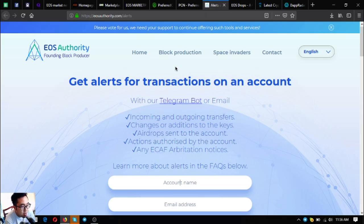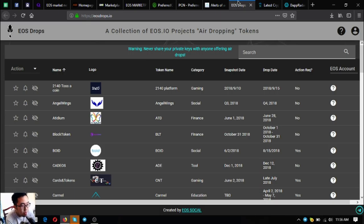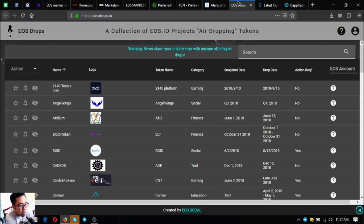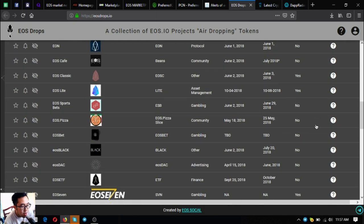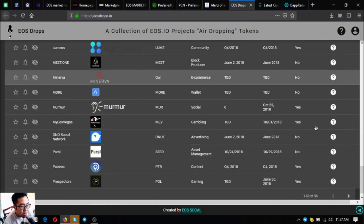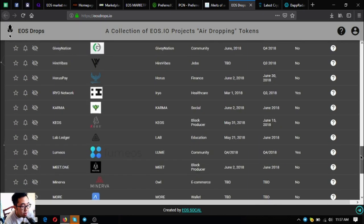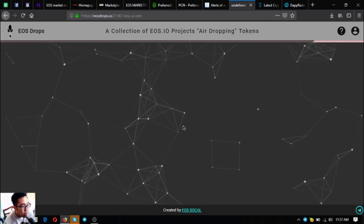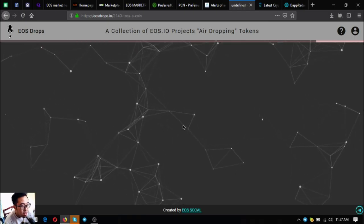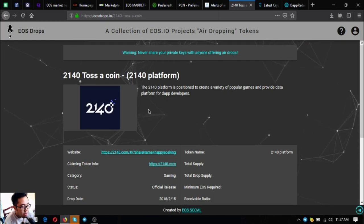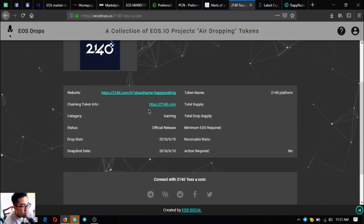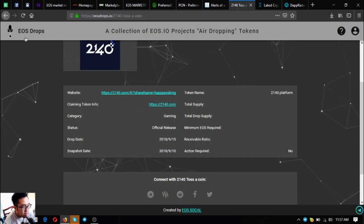The next one is eosdrops.io. It will inform you of the latest and upcoming EOS airdrops on the EOS blockchain. As you can see, there are currently 58 new EOS airdrops right now. If you have time, you can claim them one by one. All the information is already listed inside the links.